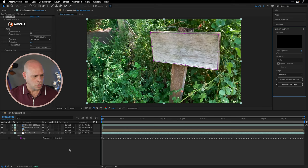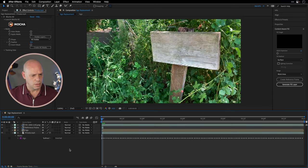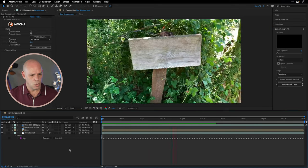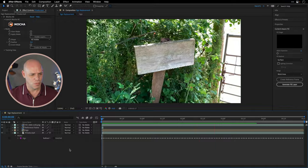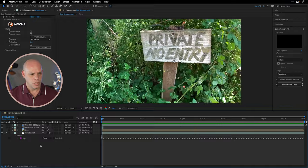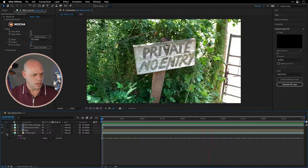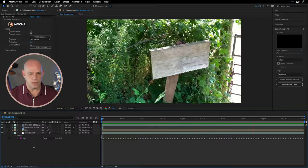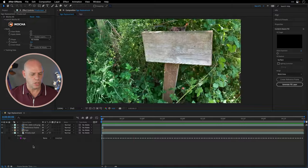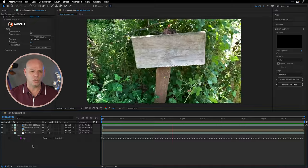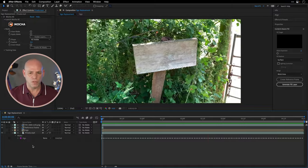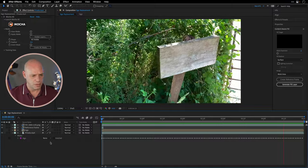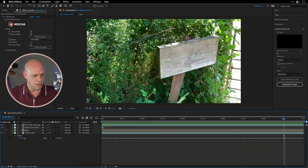Now we can return back to the timeline, press spacebar and watch this magic. This is the original sign and here is the content-aware fill version that we've managed to create using Photoshop generative fill. Amazing.